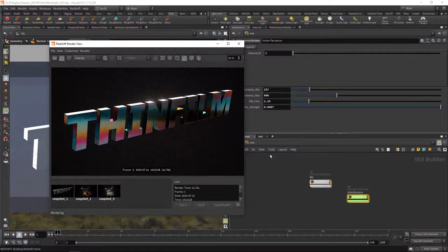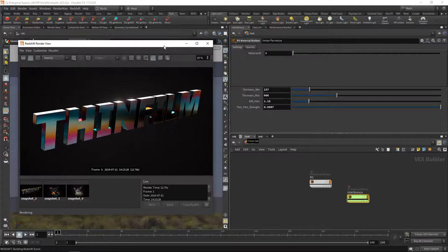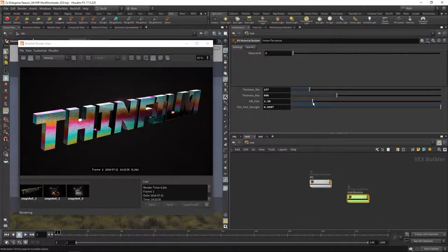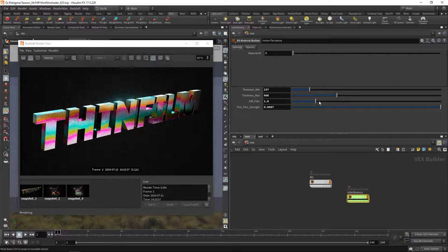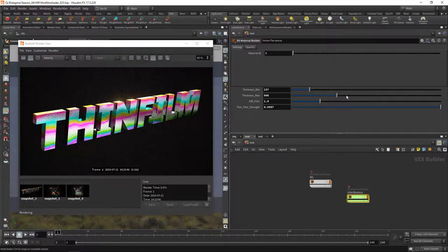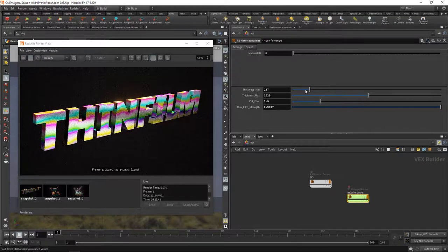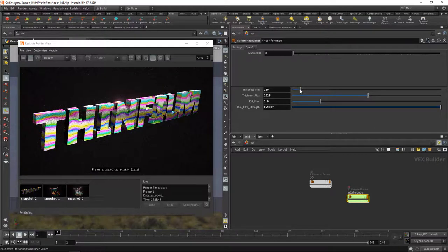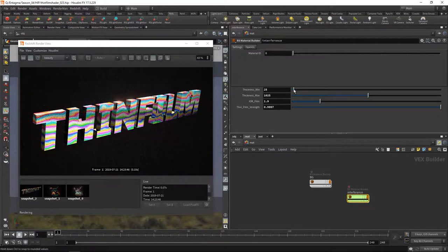We can see this is the result of what we set up here and when dialing in the index of reflection of our film you can see those colors change their values and also when we increase or decrease the maximum and the minimum thickness of our film that we have mapped on here.